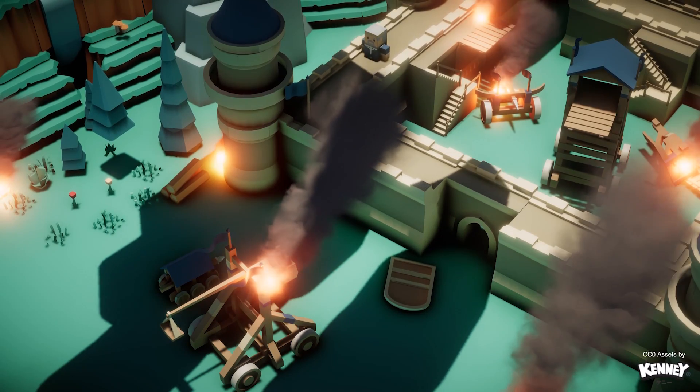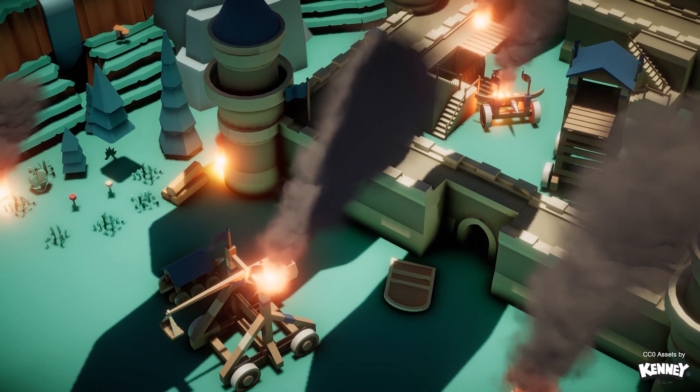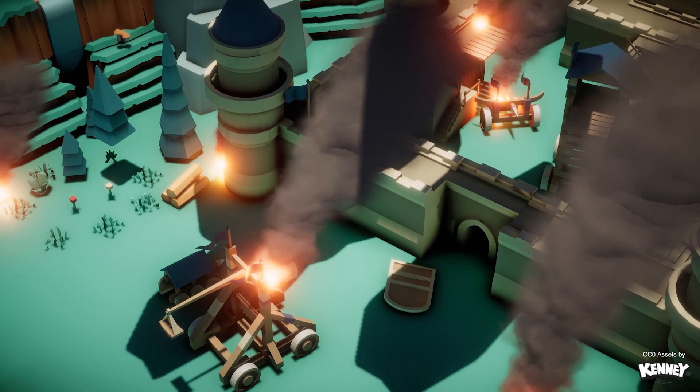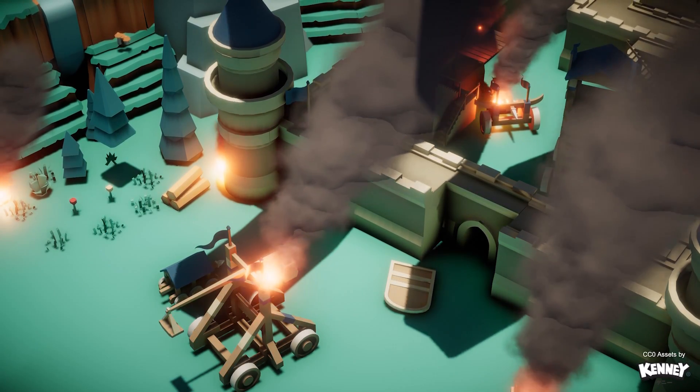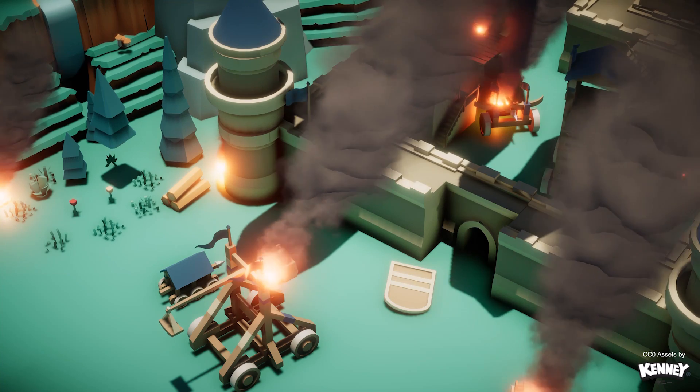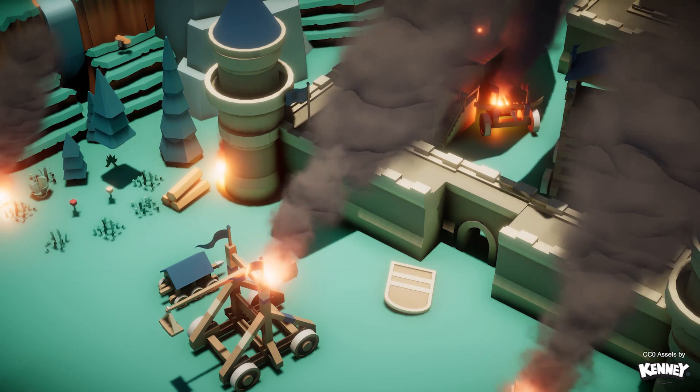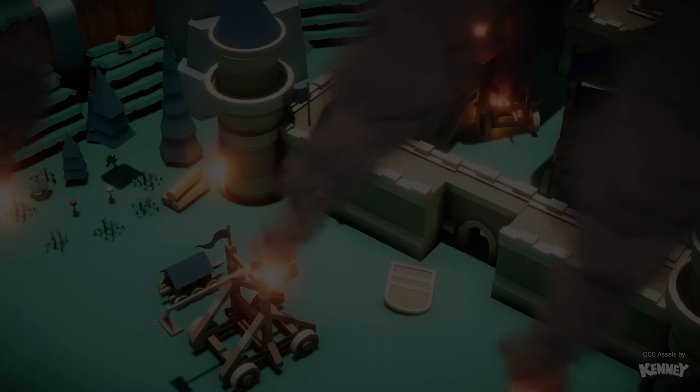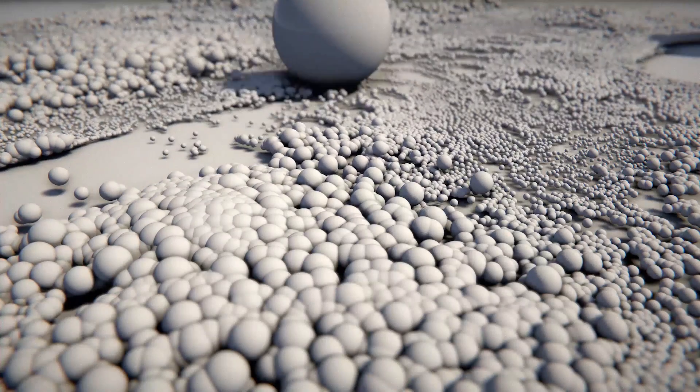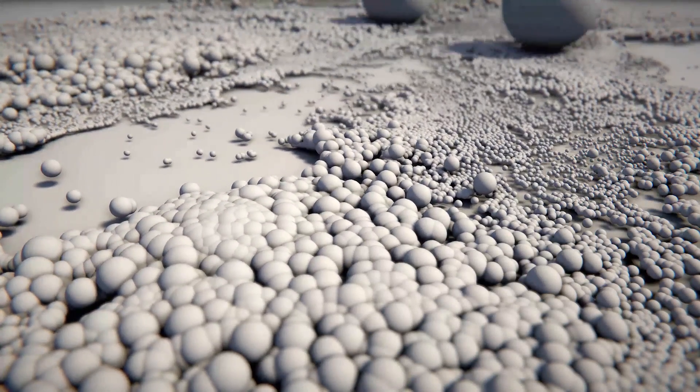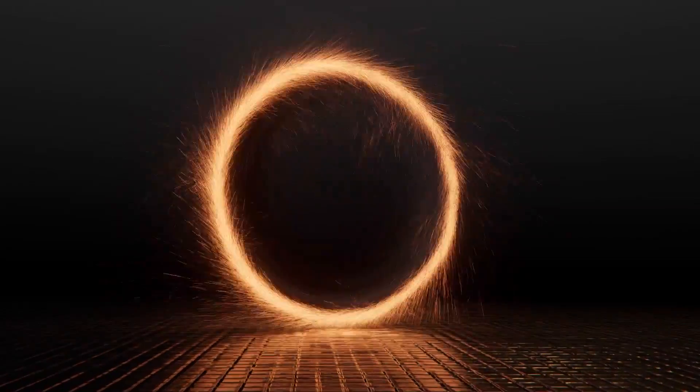Examples of effects that would be best suited for the visual effect graph would be environment lit smoke, fluid simulations, or detailed spell effects.